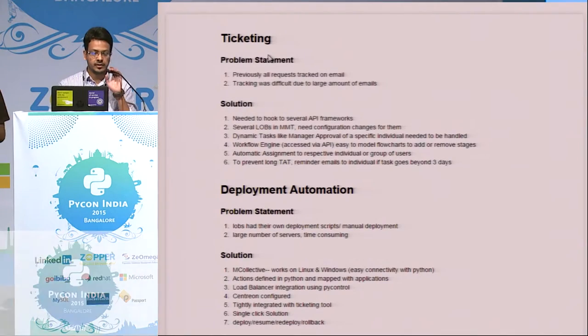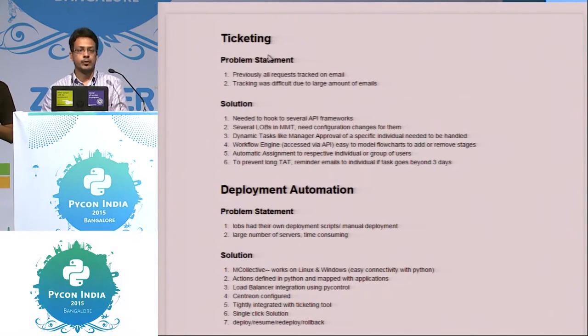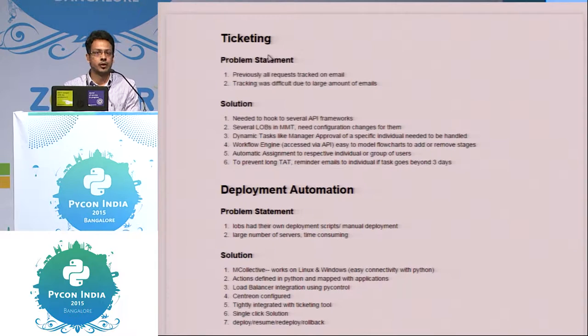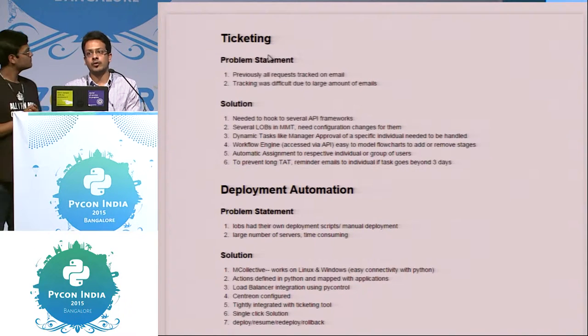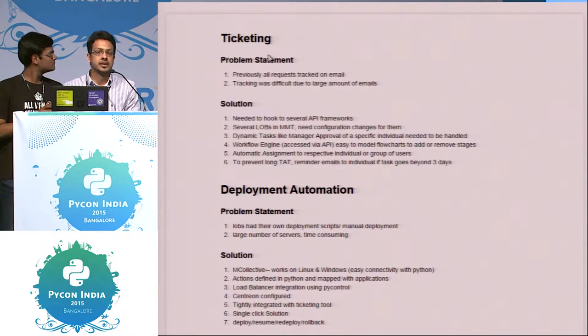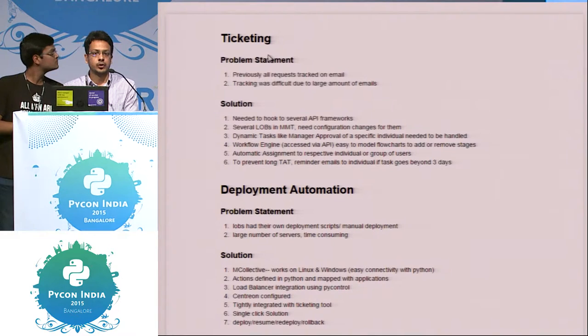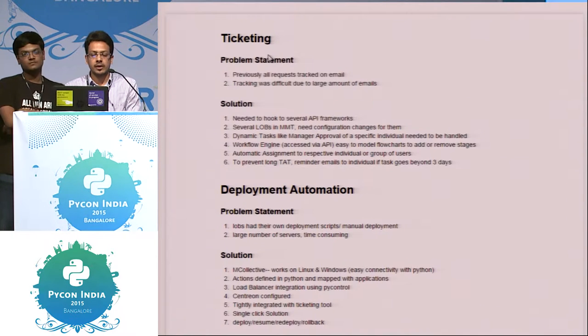Hi everyone. So deployment automation. Deployment automation is something which every organization wants to have. Everyone wants to achieve a single click deployment process. So how can you do it?